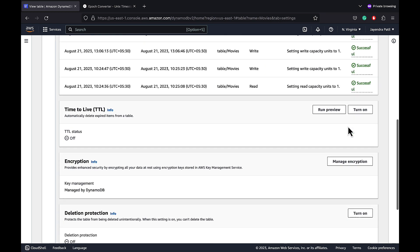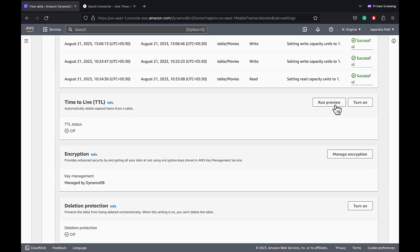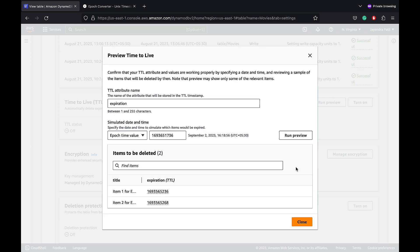Before enabling, we can run the preview to check the impact. Click on the run preview. Enter expiration as the TTL attribute name. We can simulate the date and time and we are fine with the current epoch time value. Let's click on the run preview and it shows the two items we just added.